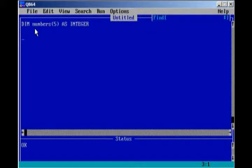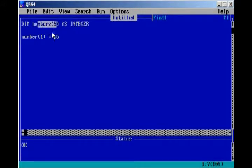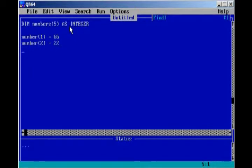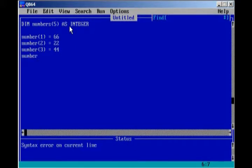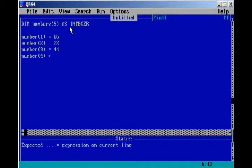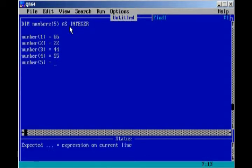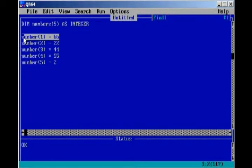And we can set values to these individual numbers by saying number 1 equals, and we can just put 66. So the first number in the number array is 66. And we can keep doing this, number 2, always put it in the parameters, 2 equals 22. Number 3 equals 44, number 4 equals 55, sorry about that. And then lastly, since we have five objects, we'll only have five integers to set, so number 5 equals 2. Okay, so we just set the elements of our array. Each individual number in our array is called an element.